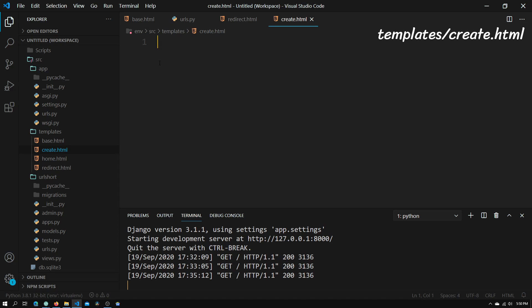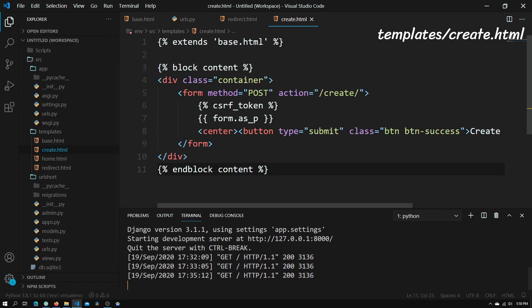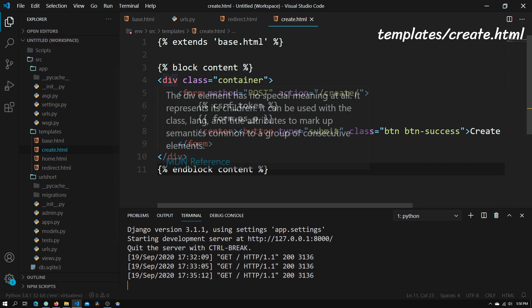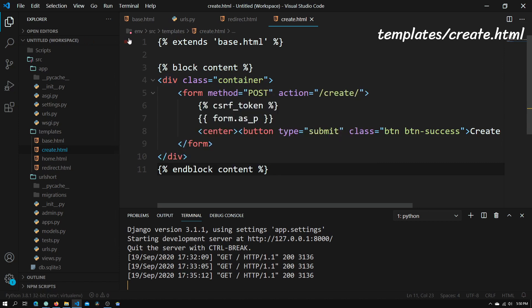What this HTML page will contain is a form — basically an input field — and right next to that there will be a button that says submit or something like that. It will then redirect you to another page where it will show you what your finished URL is. Paste in this code; I will have this create.html file inside the templates folder in the GitHub link in the description.